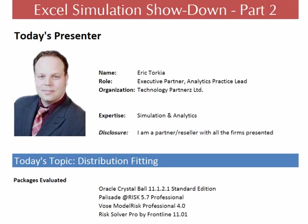Hi, my name is Eric Torquia. I'm the Executive Partner and Analytics Practice Lead at Technology Partners Limited. Welcome to the Excel Simulation Showdown, Part 2. Today's topic, Distribution Fitting.